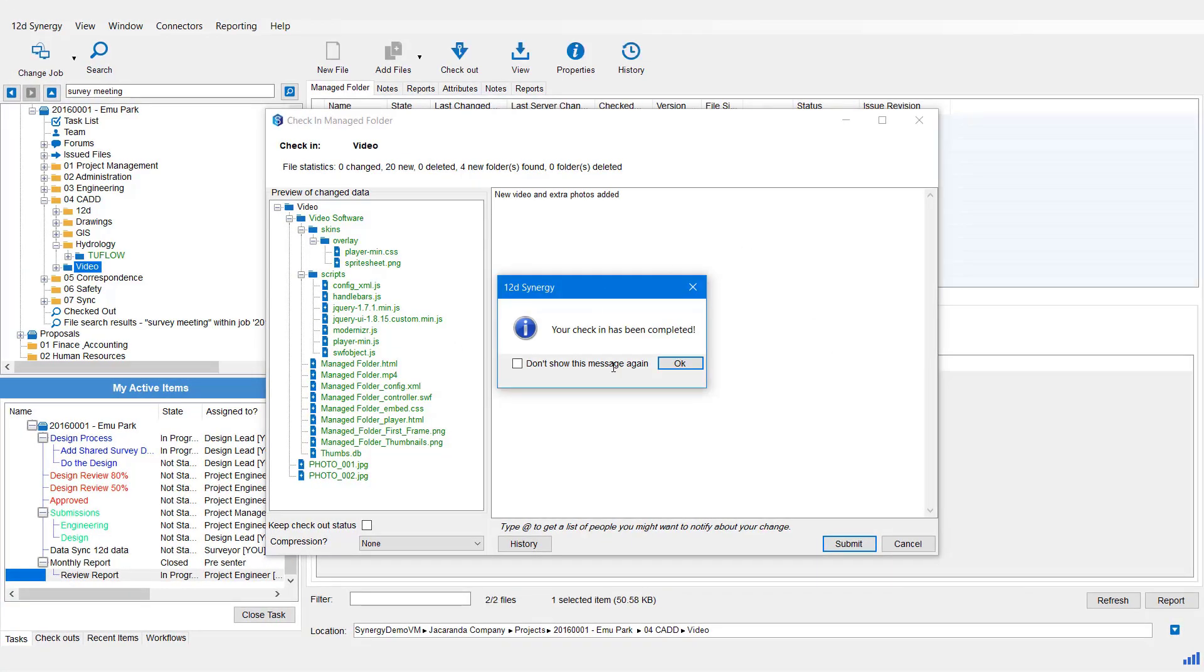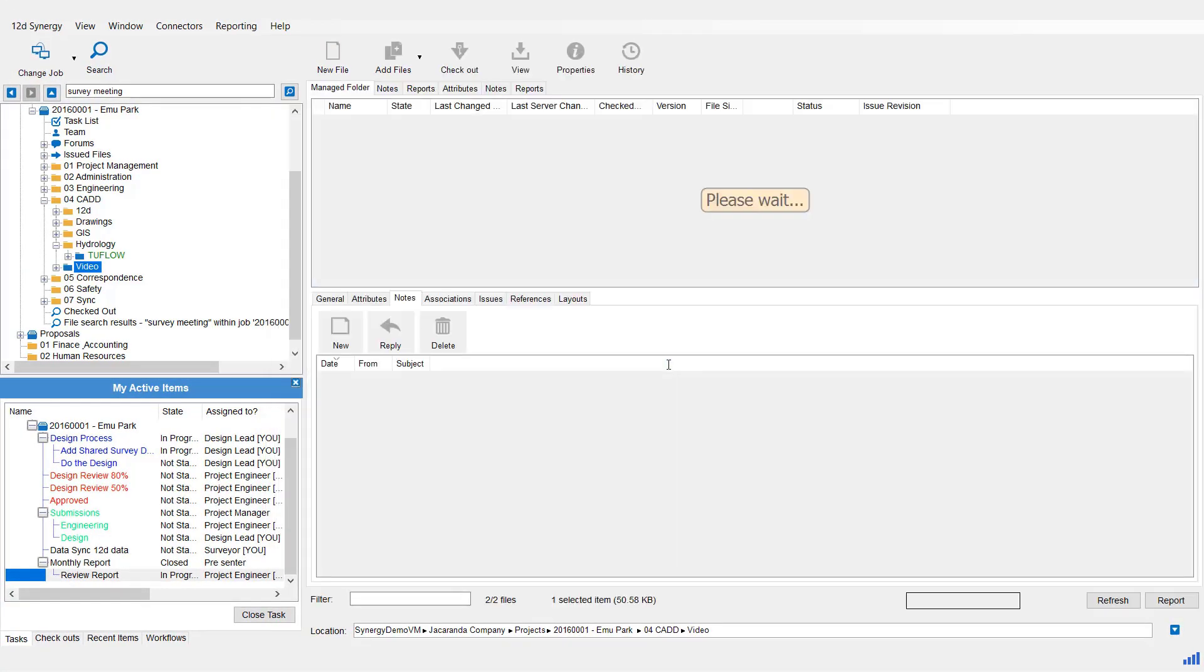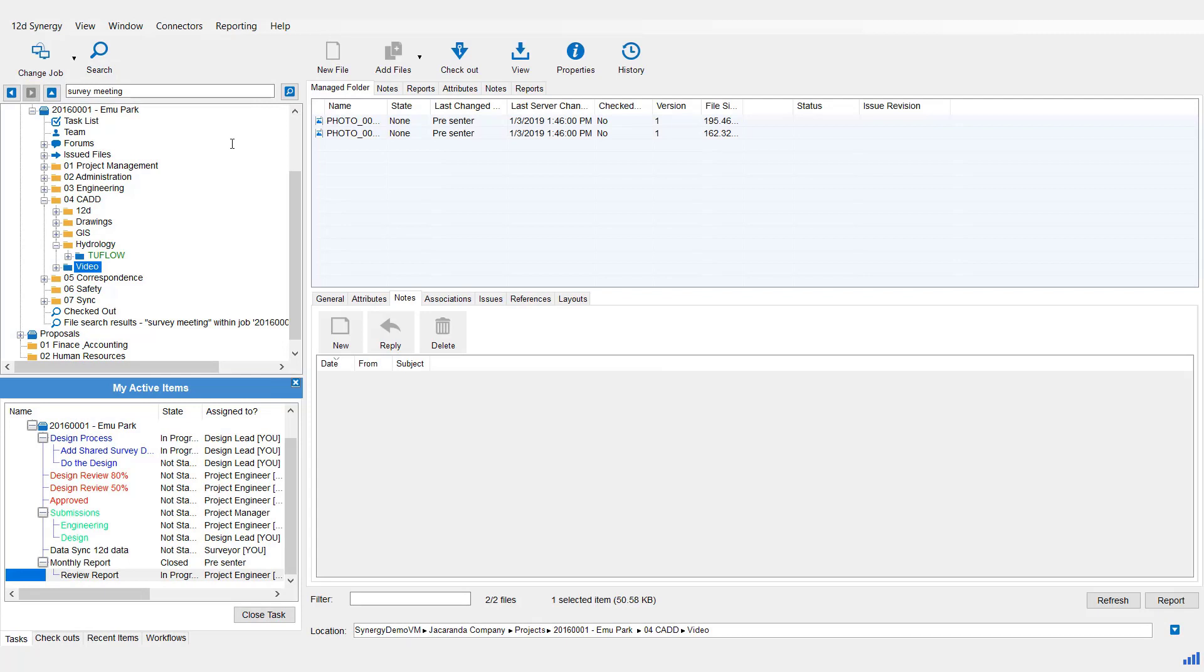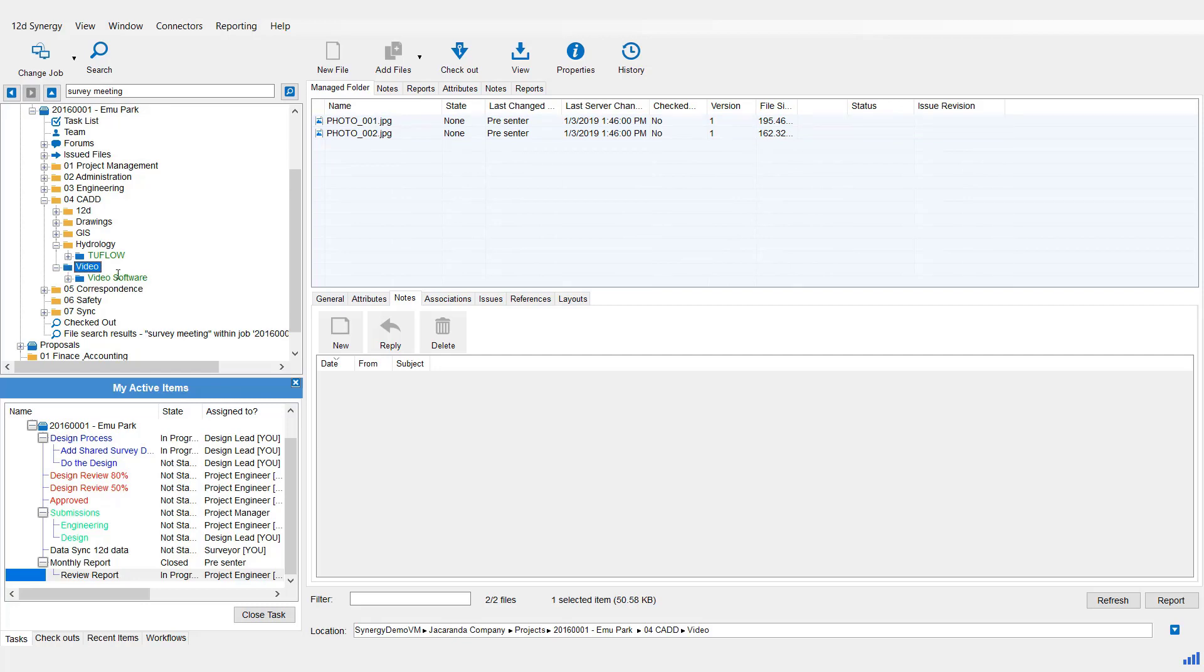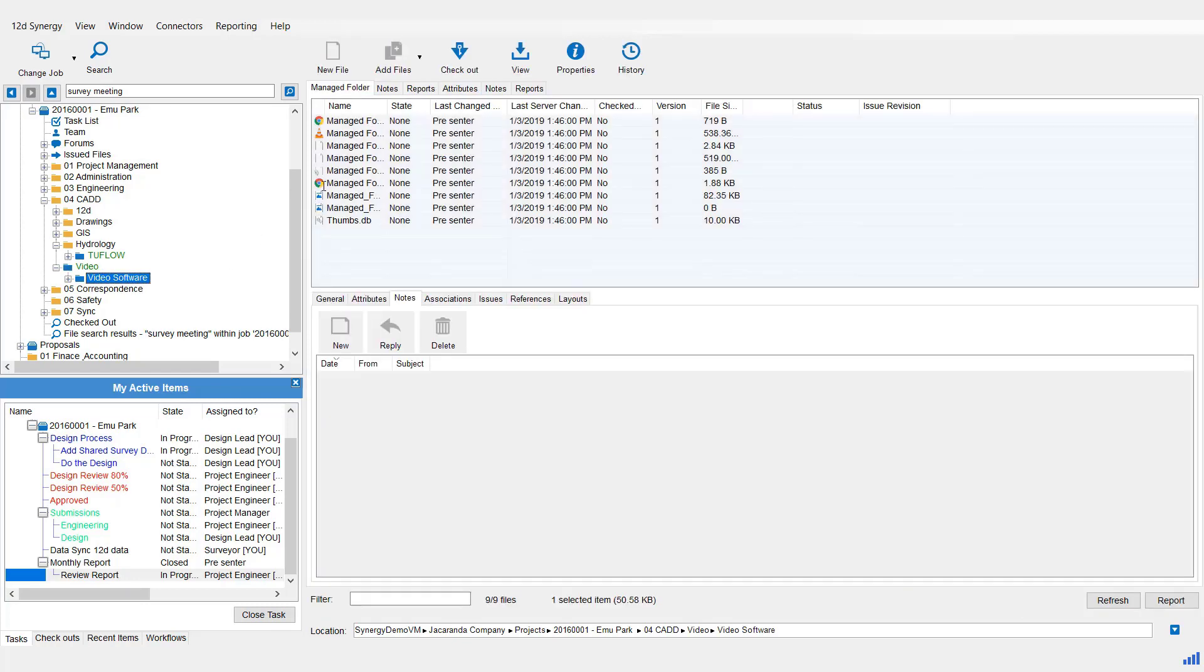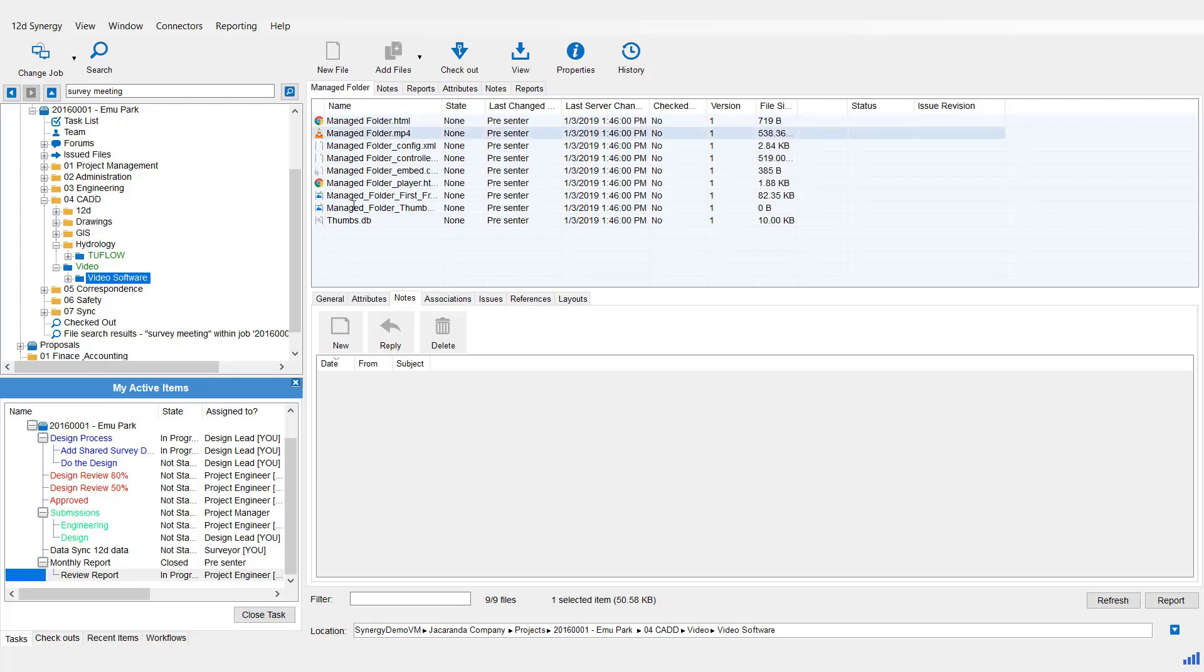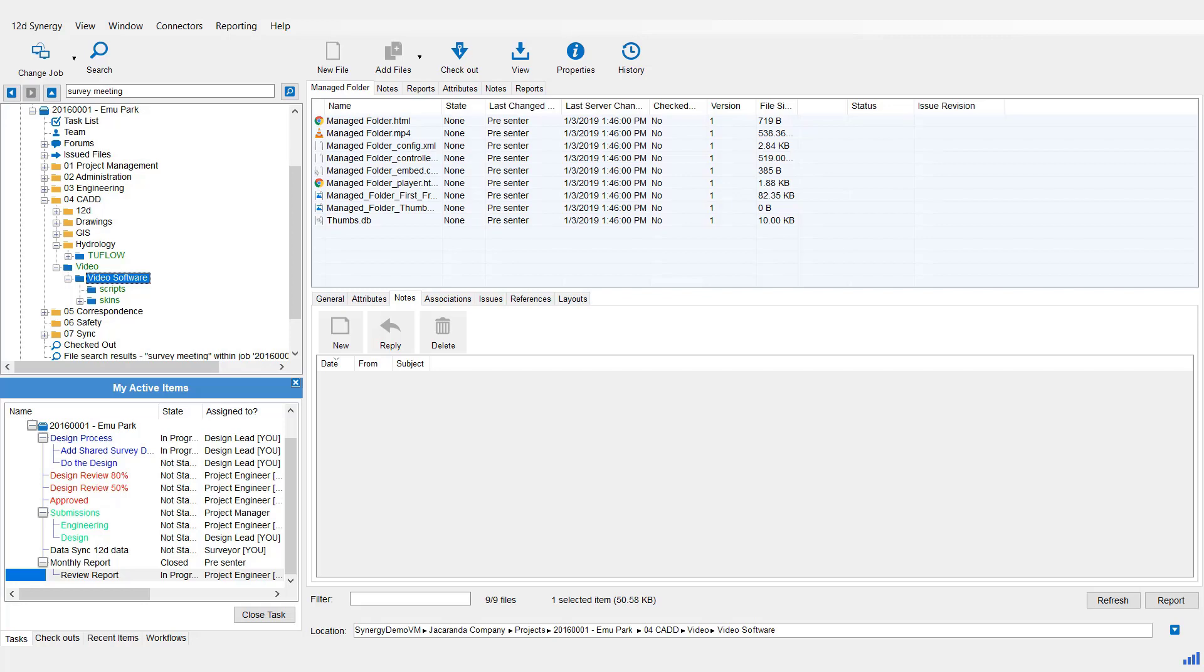There it is. Check in complete. And you can see our two photos sitting at the top level there. If we have a look under our Managed Folder, you can see the video software folder, and you can see all those files now sitting underneath that with the subfolders below that as well. Pretty simple.